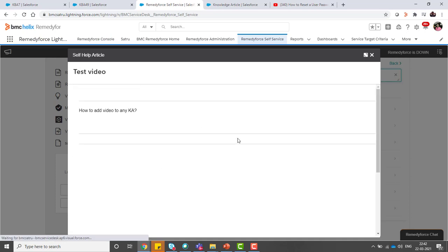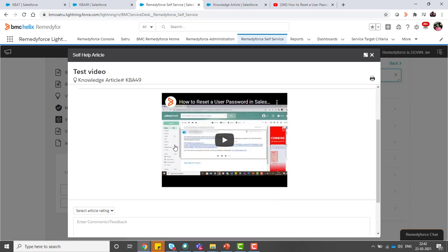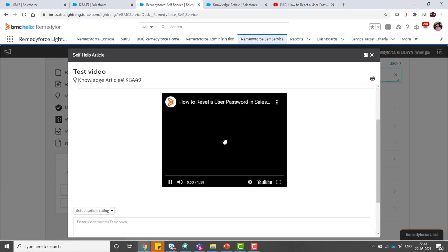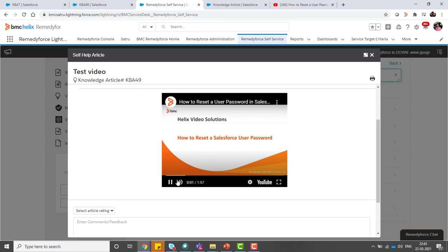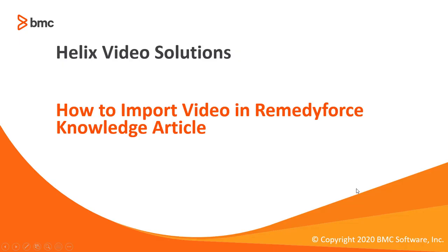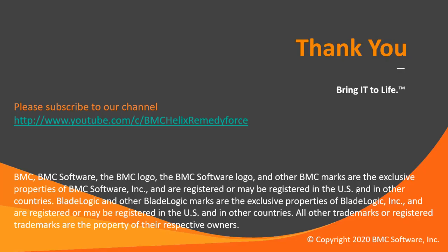Let's open this and you can see this video is embedded here. If you click on the play button, it will play. This concludes how to import video in RemedyForce knowledge article. I hope this video was informative and thanks for watching.